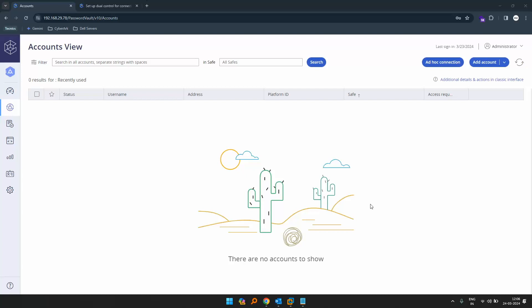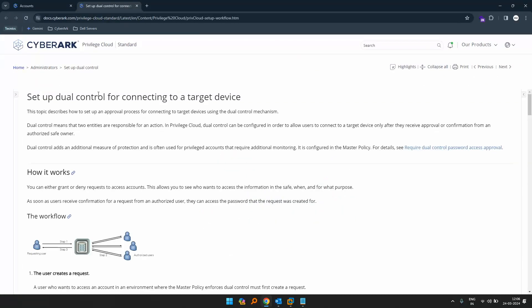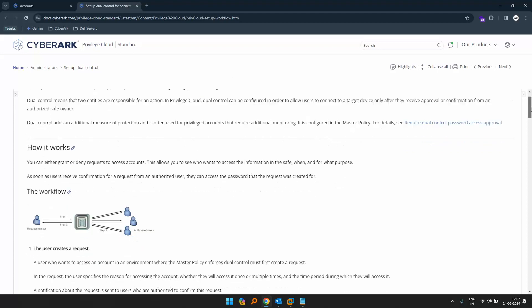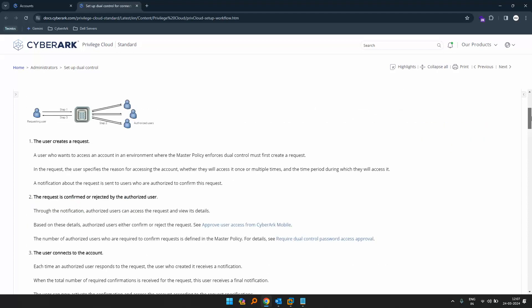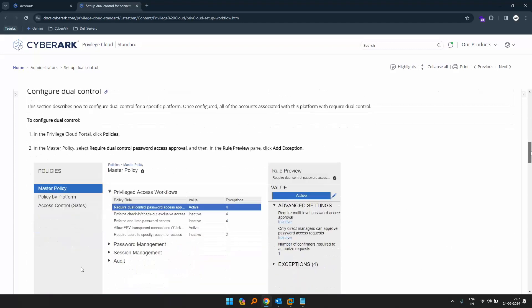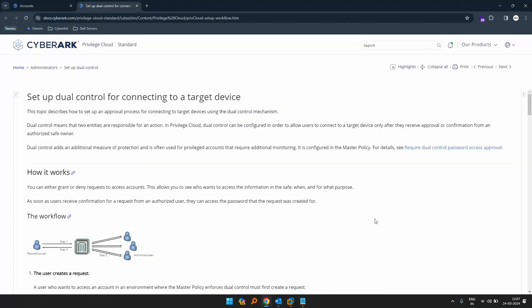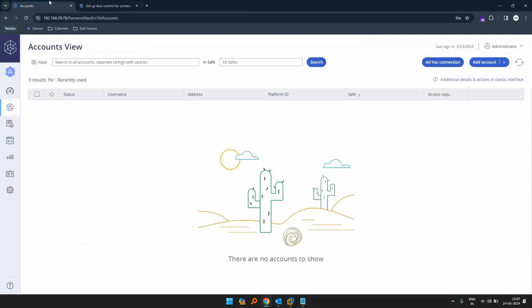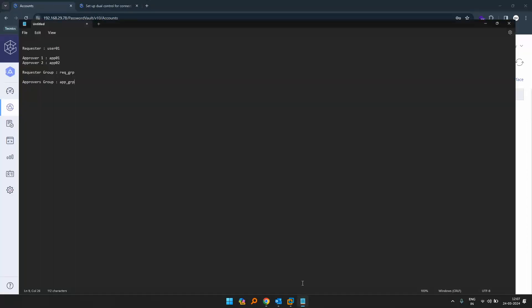Hey everyone, in this video we'll be seeing how to configure dual control to connect to a target device in a CyberArk PAM solution. This is self-hosted, so the CyberArk documents clearly show us the step-by-step instructions of how to configure the same. So let's get started — I have my PAM solution ready over here.